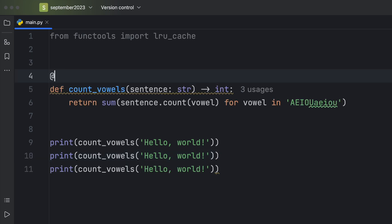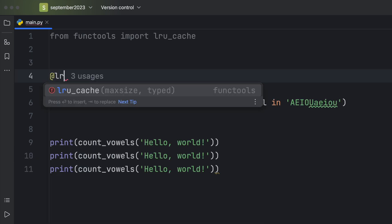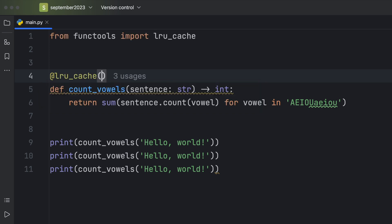Let's take a look at how we can optimize this by caching the result. To do so, we're going to use LRU cache, which has two optional arguments. One is the max size, which by default is set to 128. And the second one is typed.